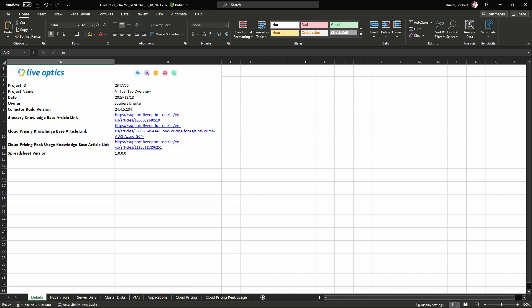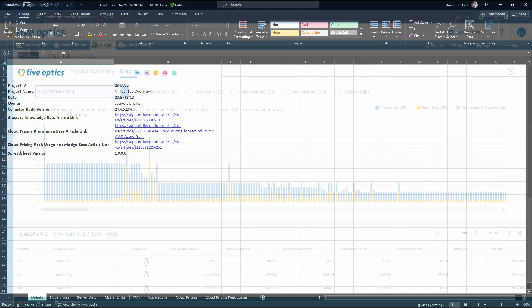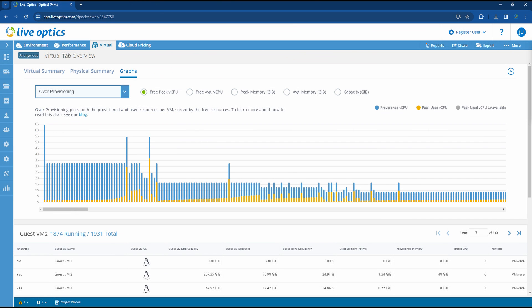Before we dive into the pricing tabs, let's review the over-provisioning graph from the Optical Prime dashboard. As discussed in the Virtual Tab Overview video, these vertical bars represent each of the guest VMs, with the blue area indicating provisioned resources, and the brown bar indicating the peak usage for the selected metric, in this case, peak vCPU.